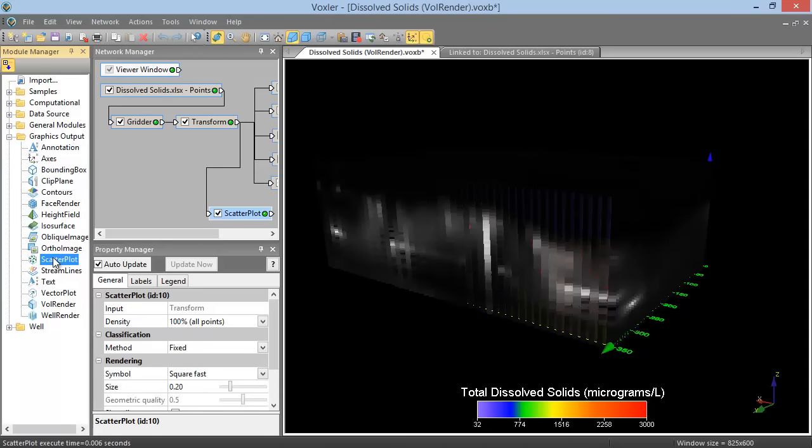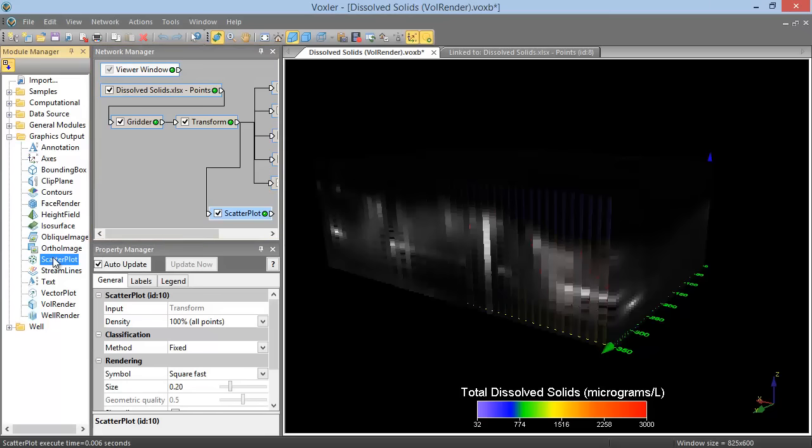The Network Manager, to the right of the Module Manager, is where the modules that are in the project are displayed. The box displaying each module name also contains a checkbox and an indicator LED, and input and or output connection pads.